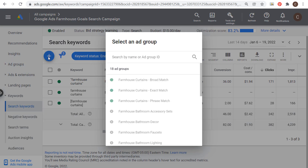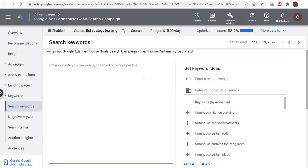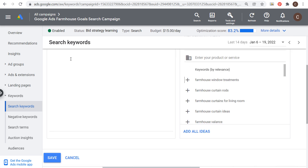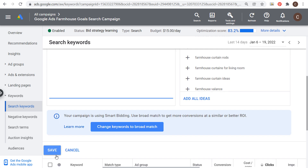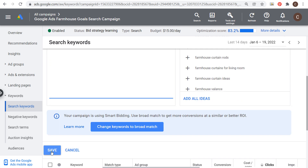If you click the plus sign to add new keywords and go into your broad match keyword ad group — targeting something like 'farmhouse kitchen curtains' with no formatting and click save, it's a broad match keyword. If you surround it with quotes and click save, it becomes a phrase match keyword. And if you put brackets around the keyword and click save, it becomes an exact match keyword.